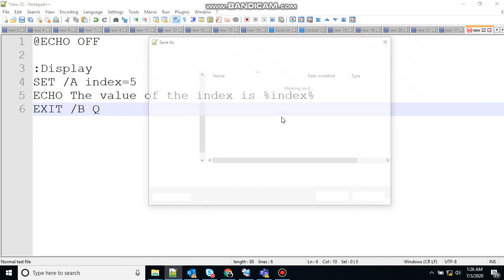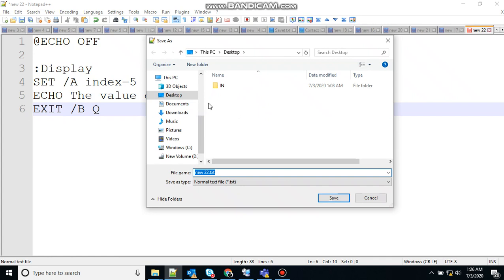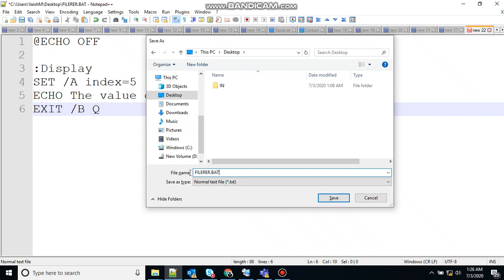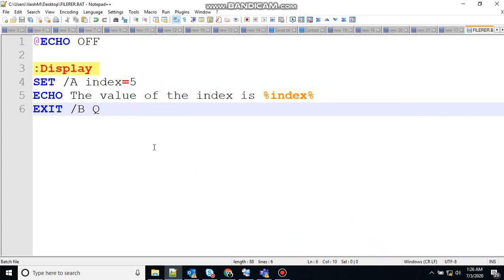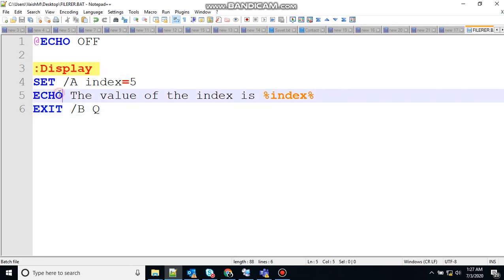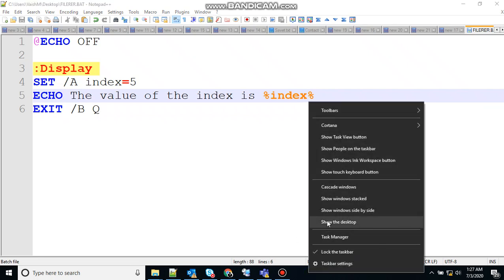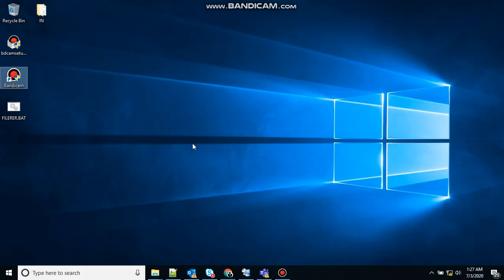So save the file, create a batch executable file, and save filler.bat. So what will happen in this case? This should print the value of index is 5. But note here, we haven't written the pause statement, so what will happen is as soon as I click on the file, it will execute the statement and exit the file. At the output, we won't be able to see anything because it will happen too quickly.